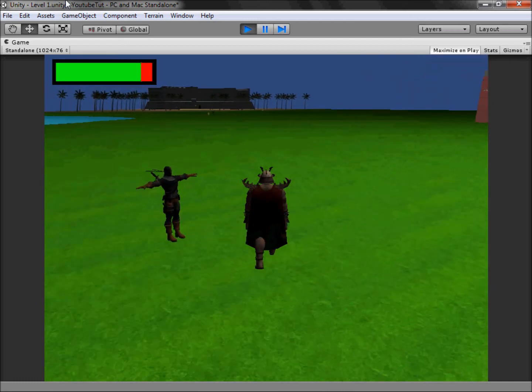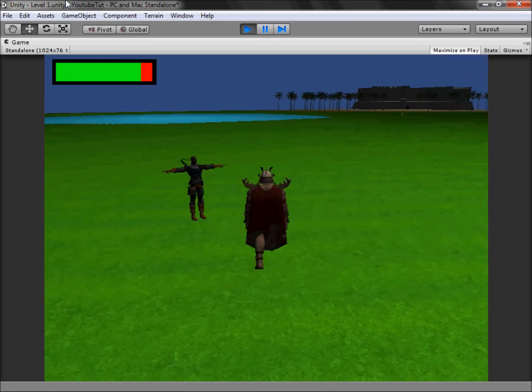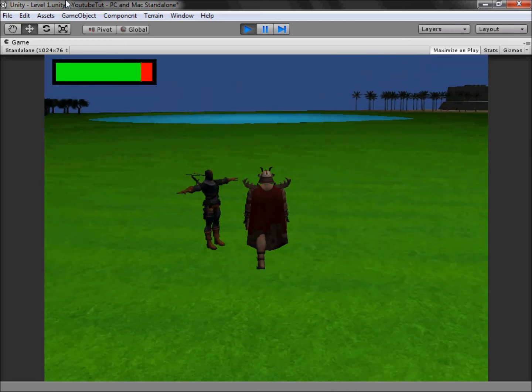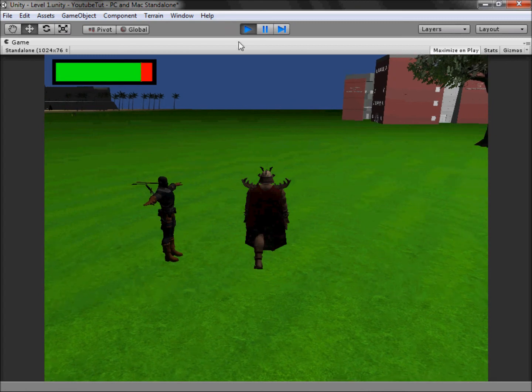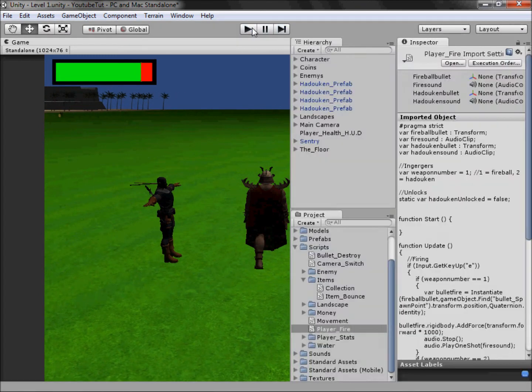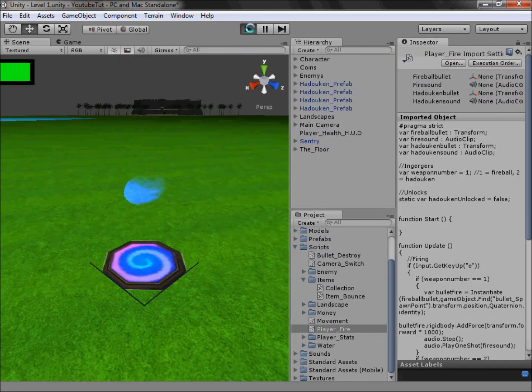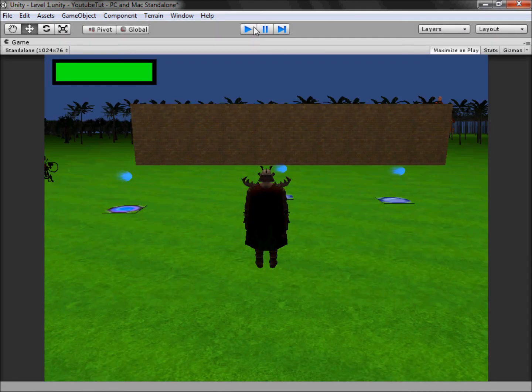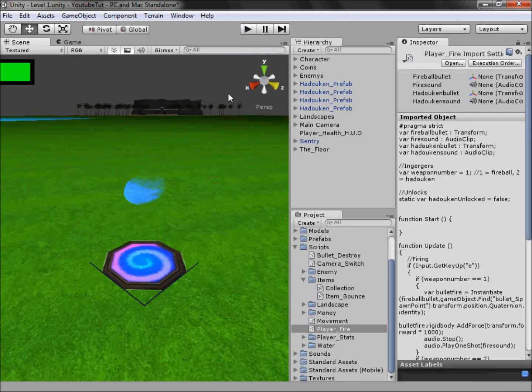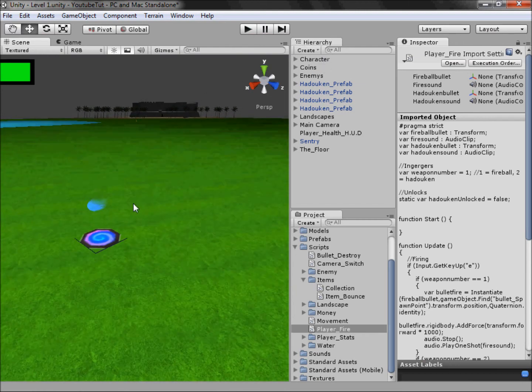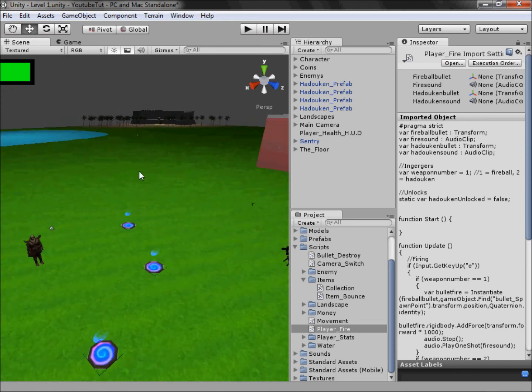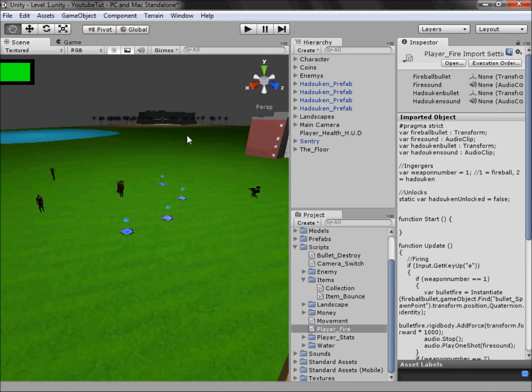As you can see the look at in this is very messed up, and the conclusion what I've came to is it's something to do with the models because they have rigs or have skeletons which we use to animate. The look at doesn't like it so it won't look at it, but I'm still trying to fix that so we will fix that soon.